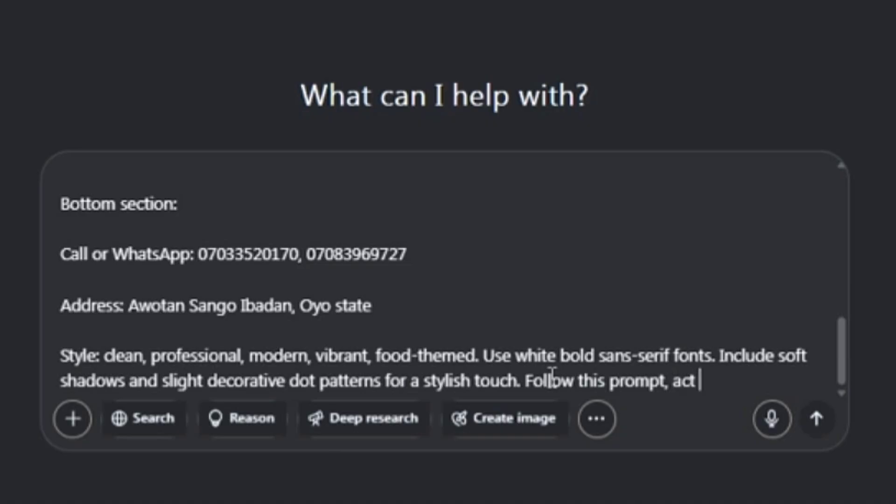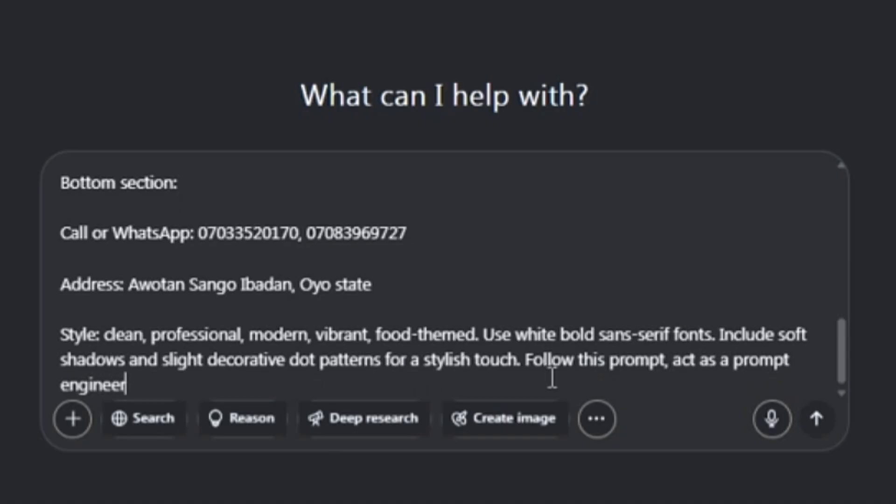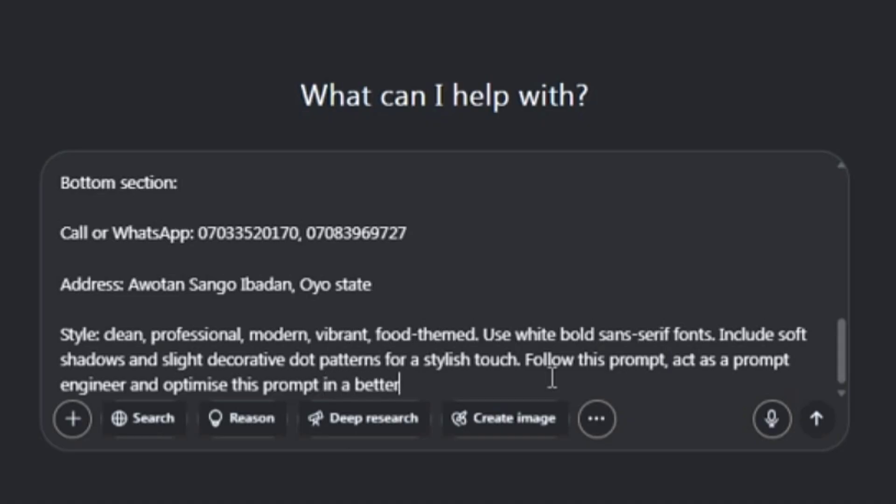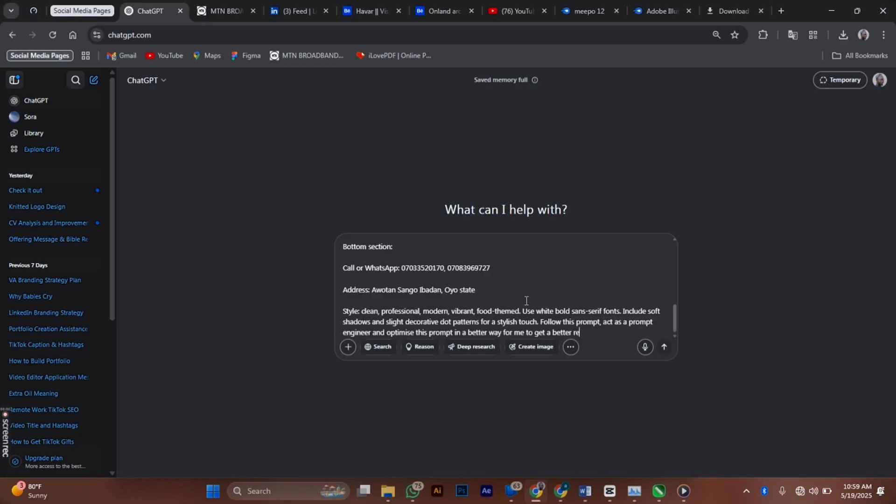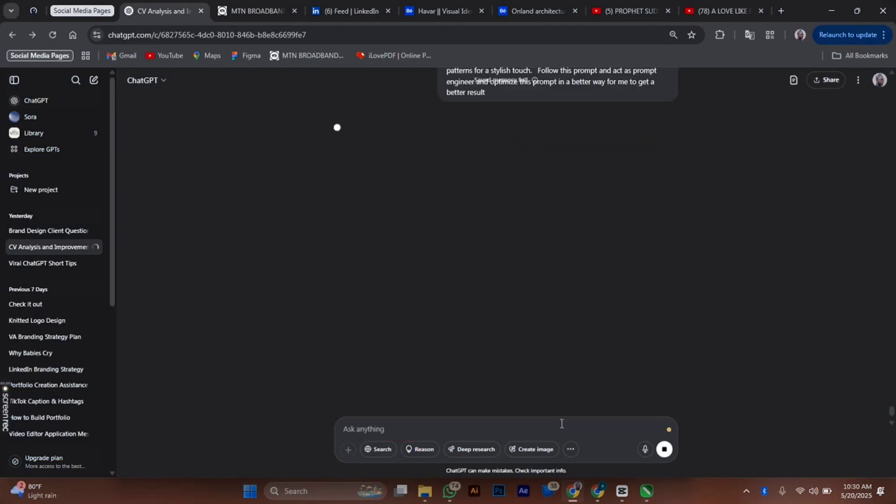Now I'm going to ask ChatGPT: Act as a prompt engineer and optimize this prompt in a better way for me to get a better result. So I start sending the prompt and you should wait for it to load.